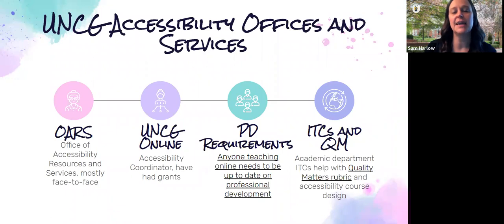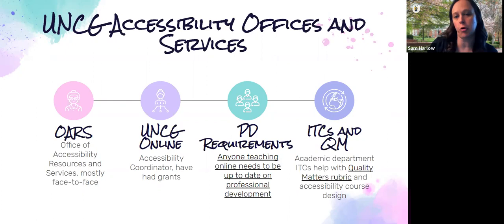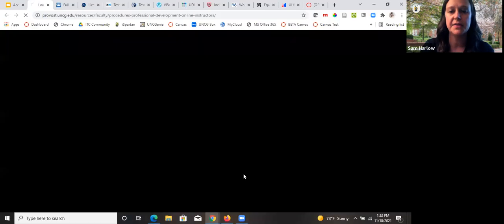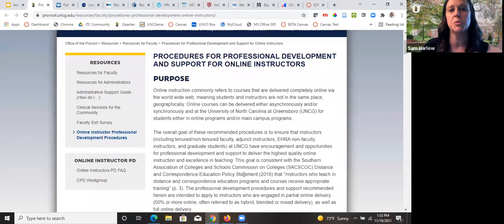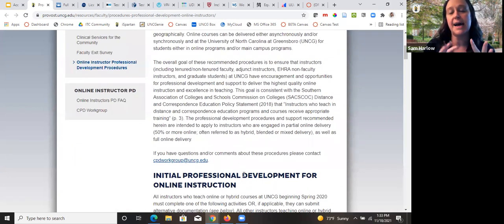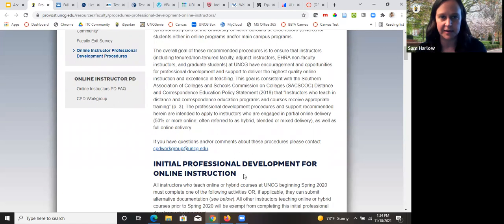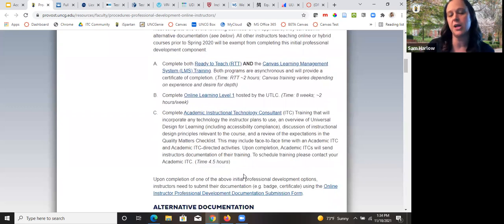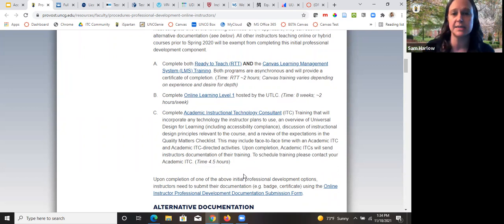Anyone teaching online at UNCG has professional development requirements — PD requirements — that they have to keep up to date. Part of that involves going through training that could include instructional technology or accessibility. This is going to be a huge part of SACSCOC, in terms of making sure people who teach online are properly trained to create accessible online courses as well as deliver content accessibly for students, whether face-to-face or online. Staff, faculty, librarians — any kind of status — can do this stuff to get more prepared.